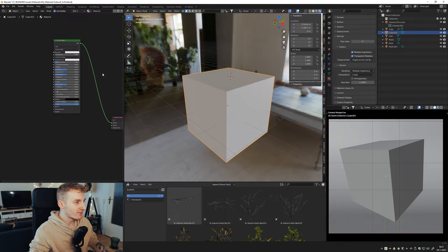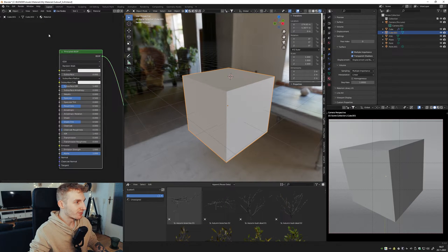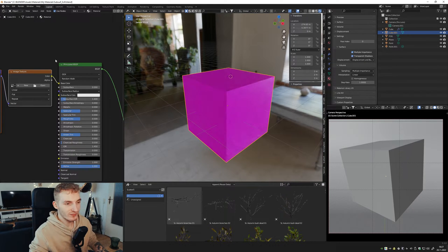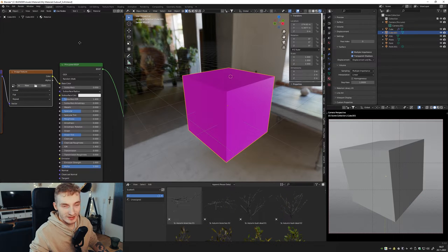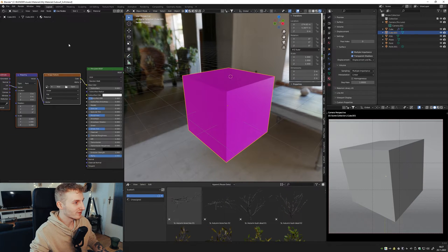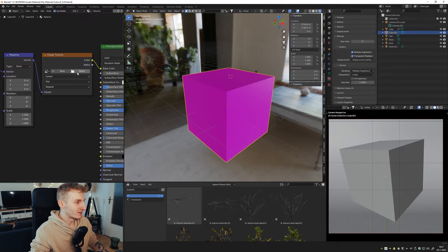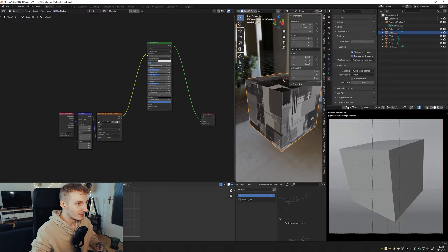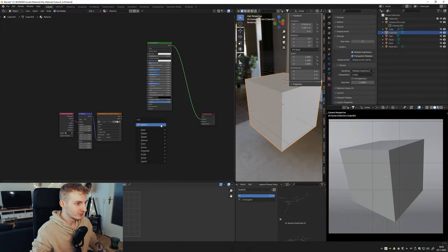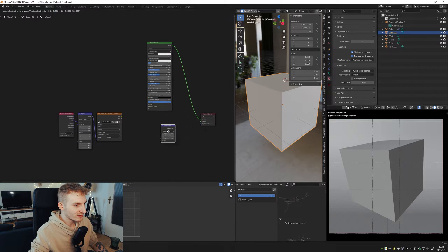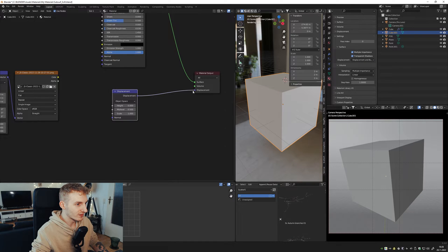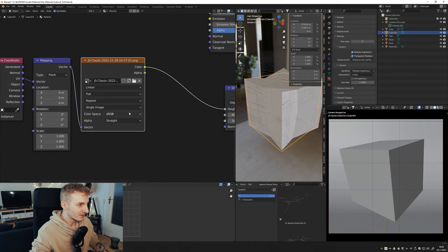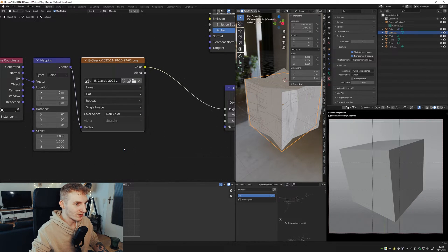Back in Blender. Press on the principal BSDF with ctrl T. You need the add-on Node Wrangler. I hope you know how to activate it. And just click on open and select your displacement map. Delete from base color. Here we need a displacement node with displacement and color into height, and set this to non-color.